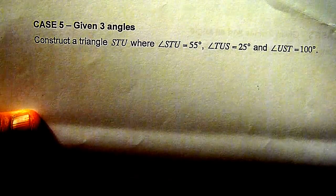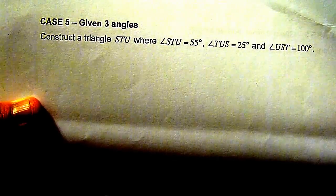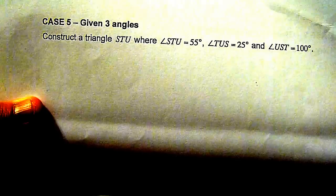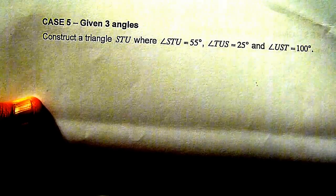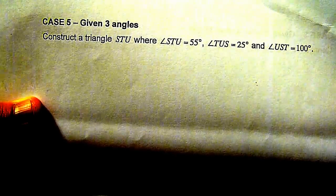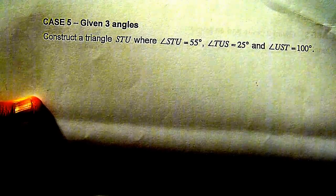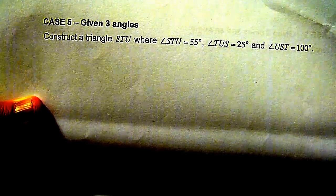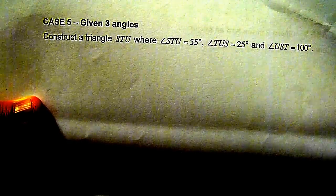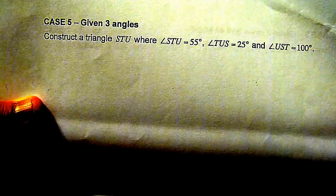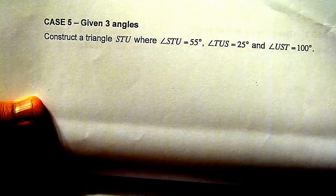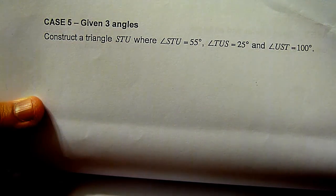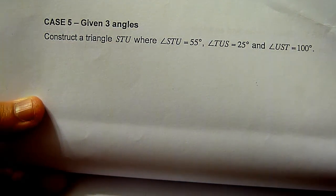Now we are going to construct a triangle when given three angles. Angle STU equal to 55 degrees, angle TUS equal to 25 degrees, and angle UST equal to 100 degrees.